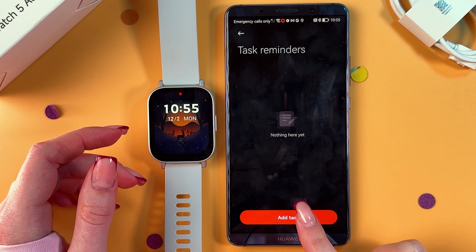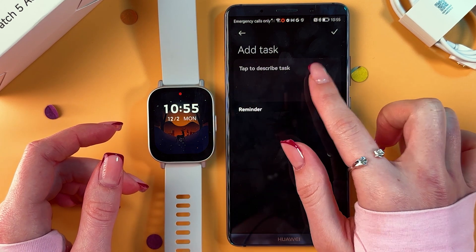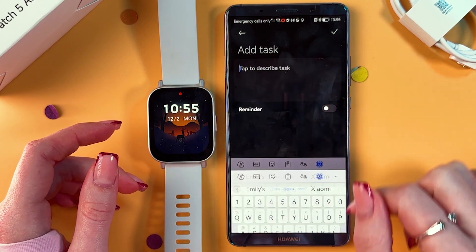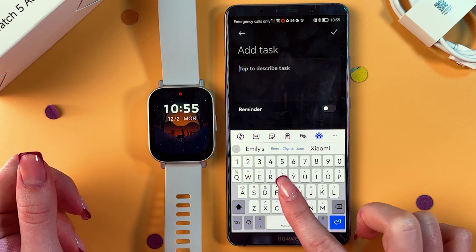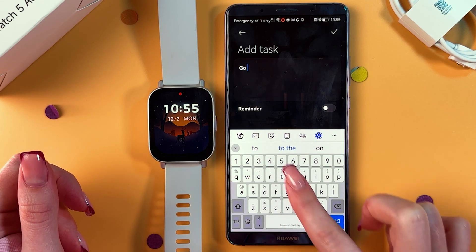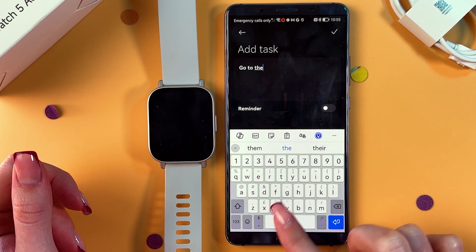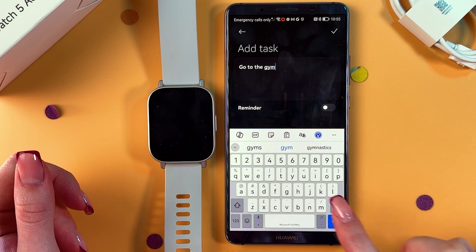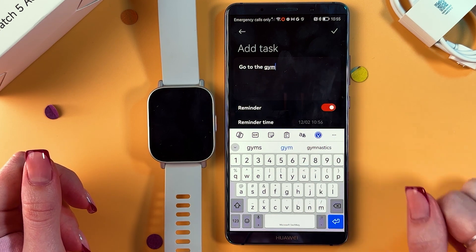Firstly, go into Add Task and tap to describe your task. For example, let's enter 'GoToRegime' like that, and now we can enable it.